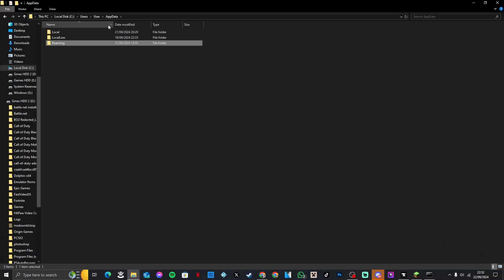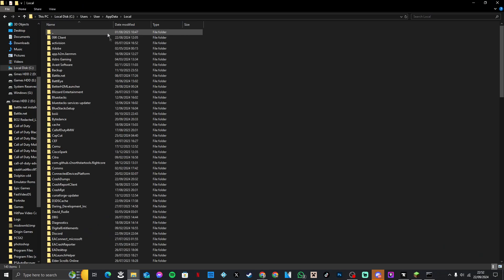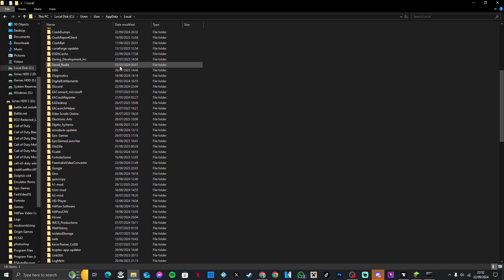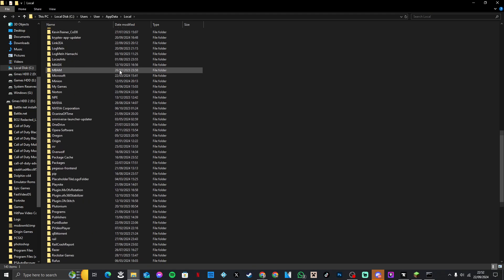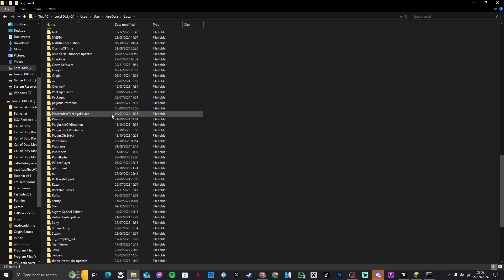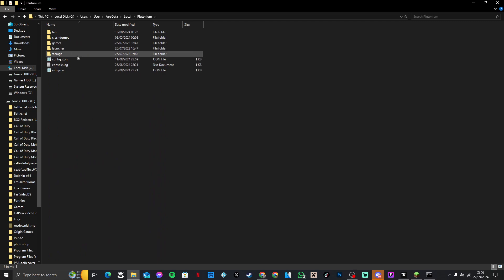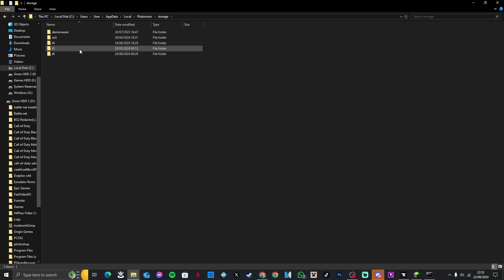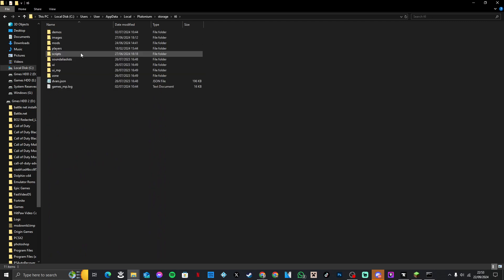Then you need to come back out into local, then look for your Plutonium folder. Yes, this is for Plutonium. Then go to storage, T6, then images.